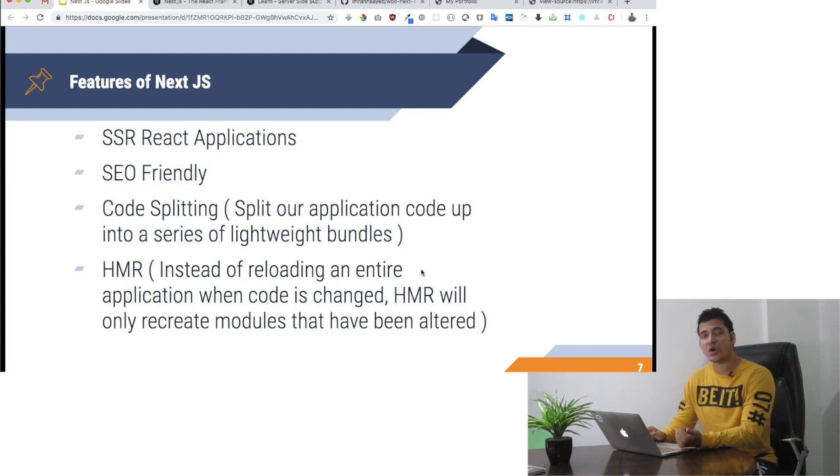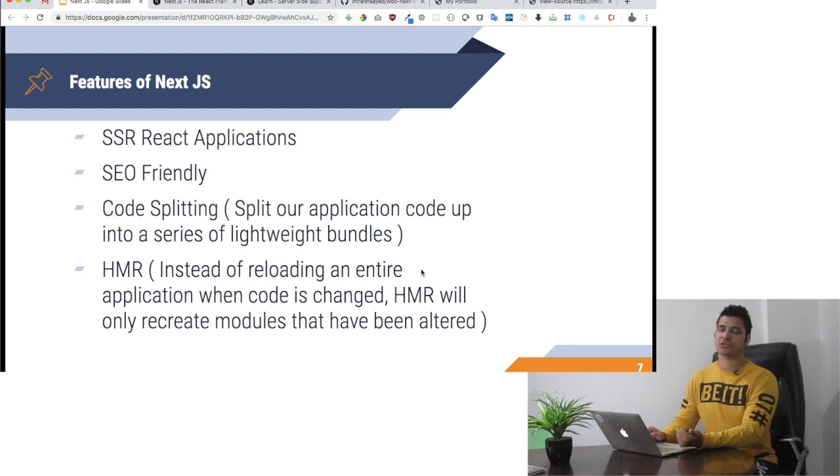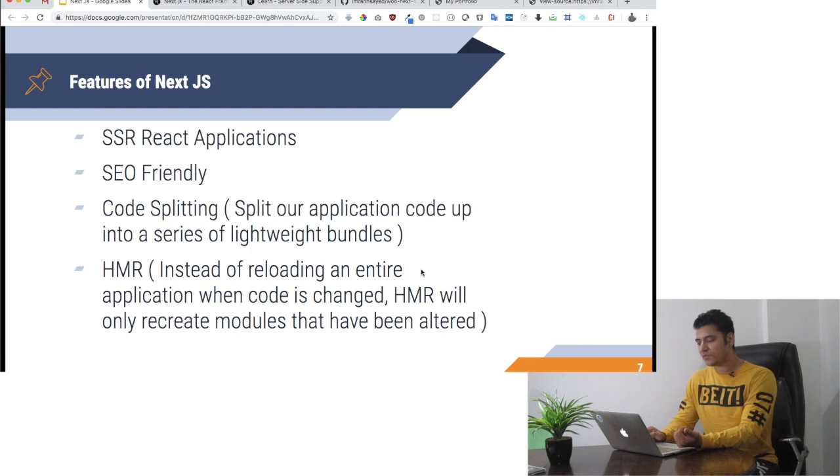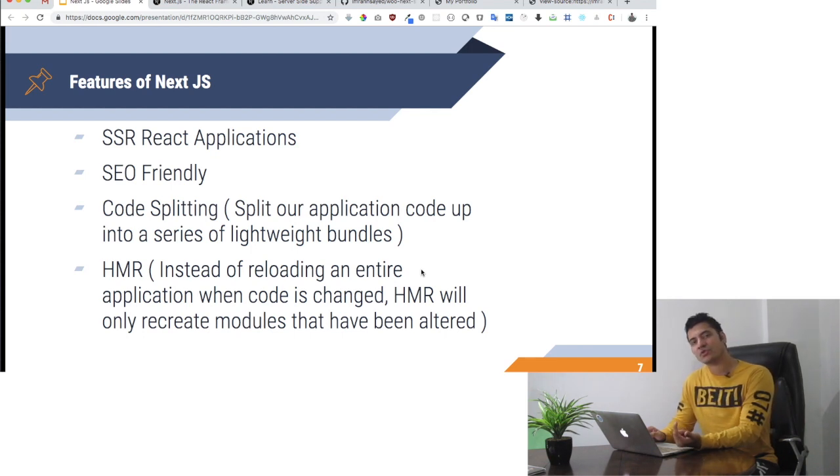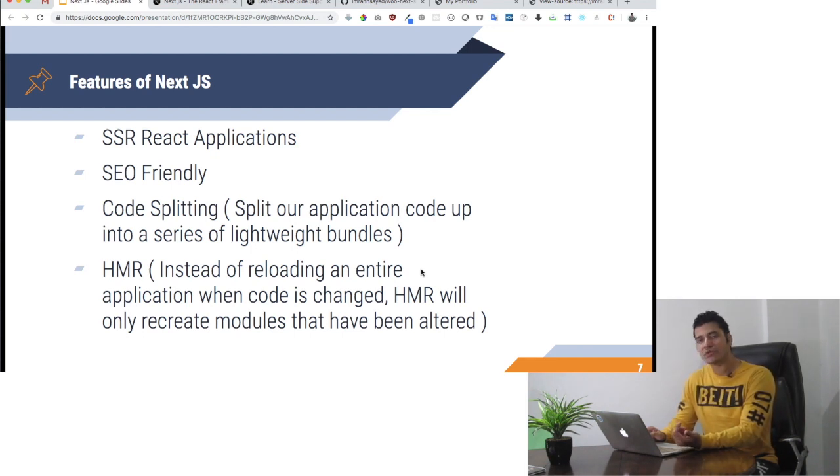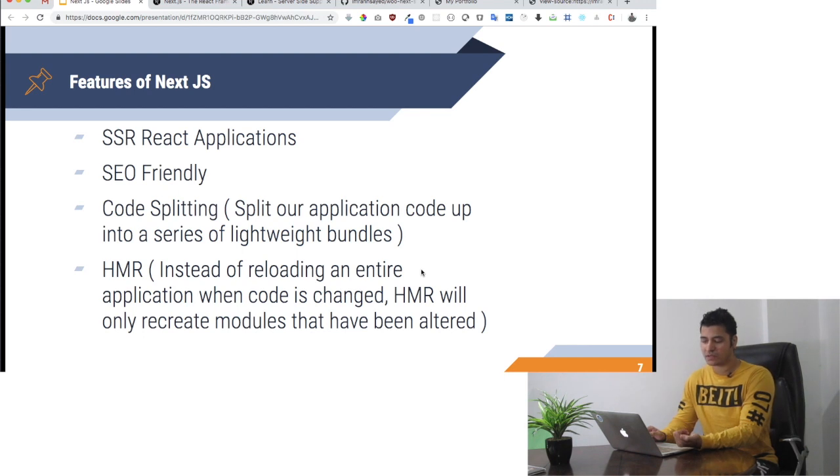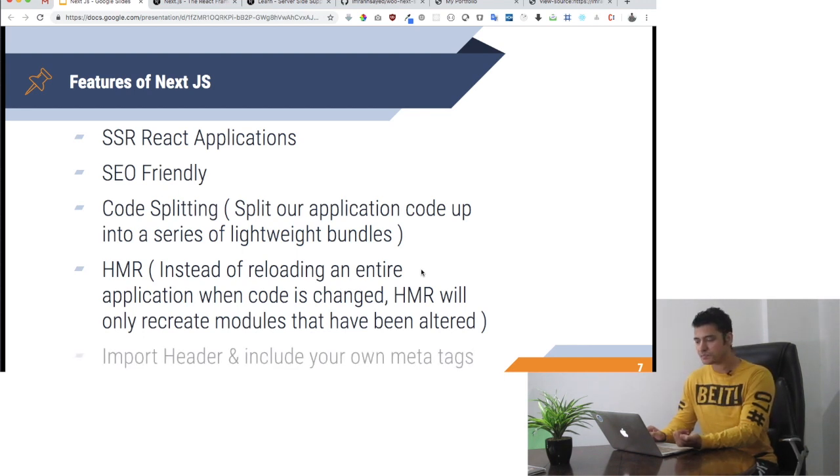There's something called HMR, which is hot module replacement. Instead of reloading an entire application when the code changes, hot module replacement will only recreate modules that have been altered.